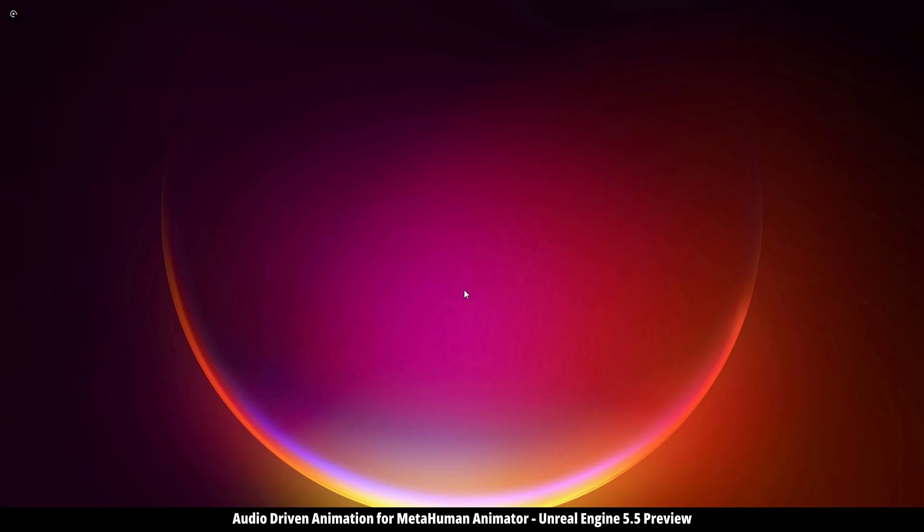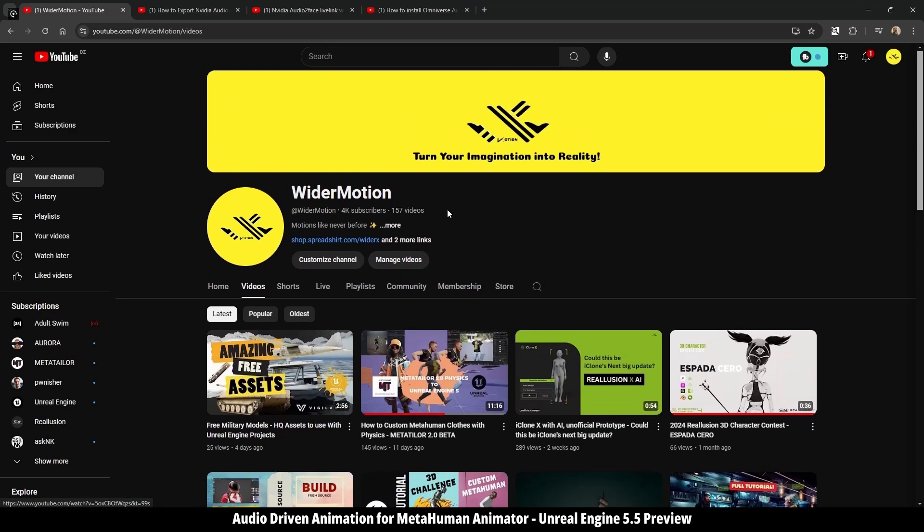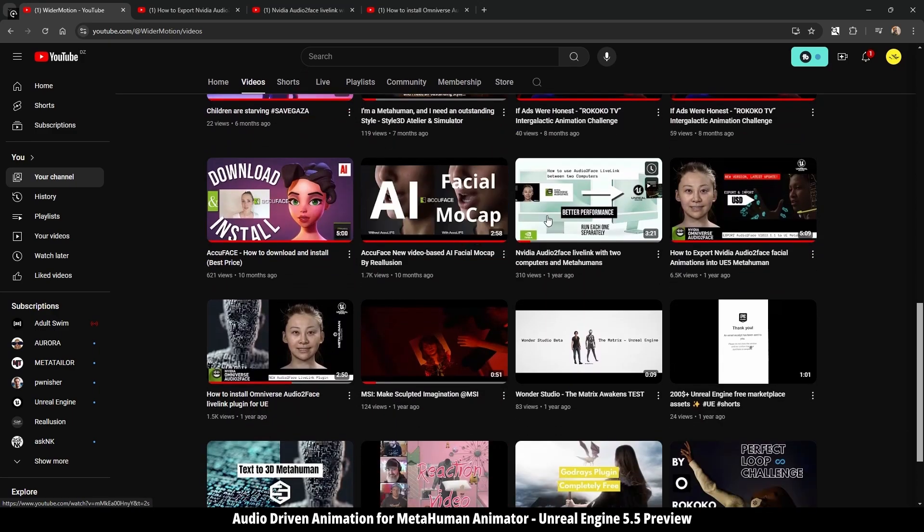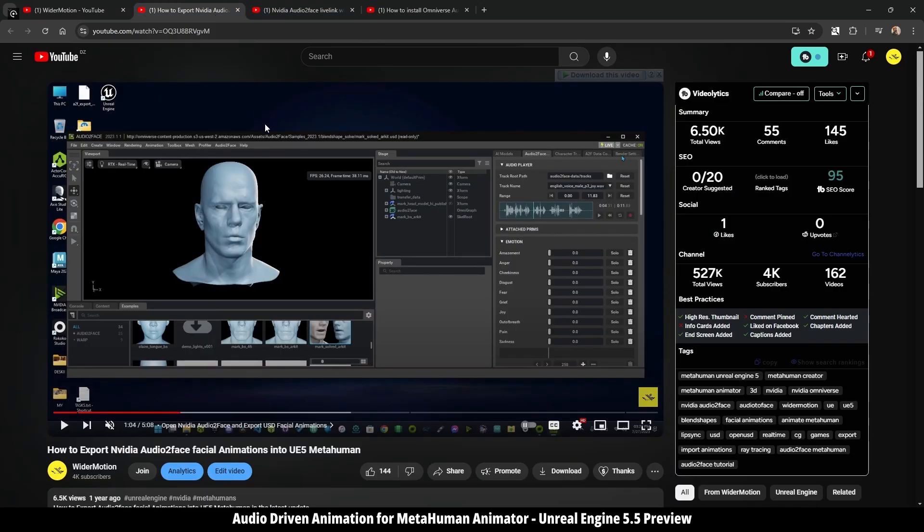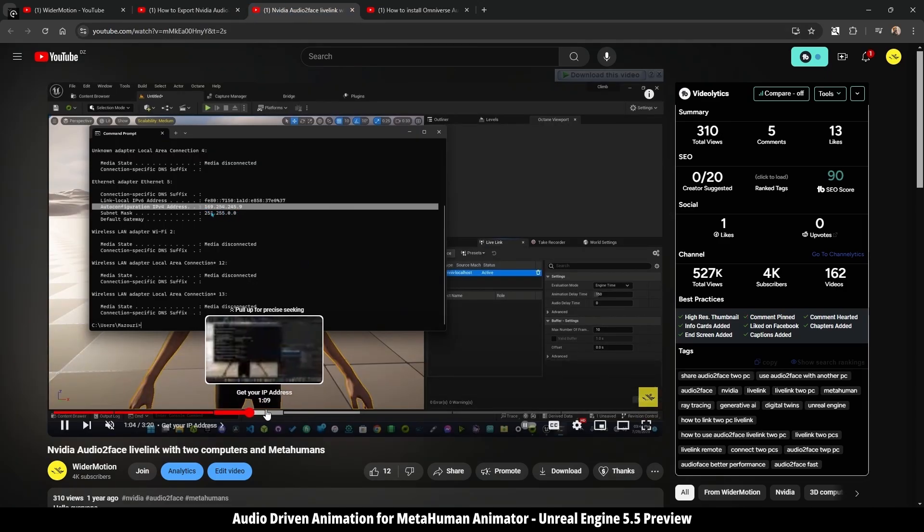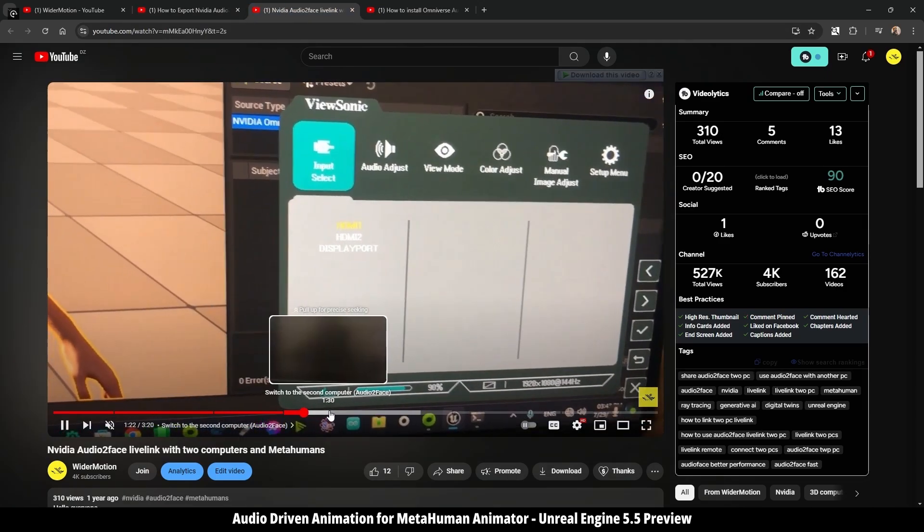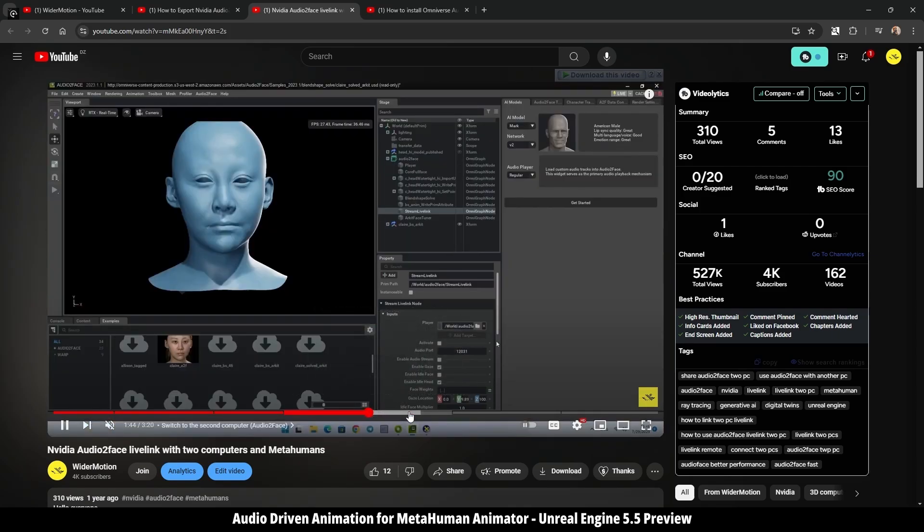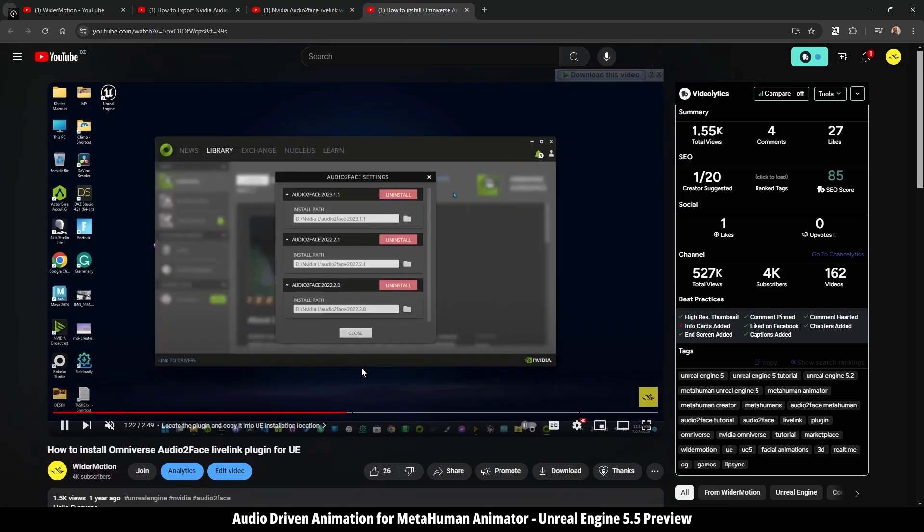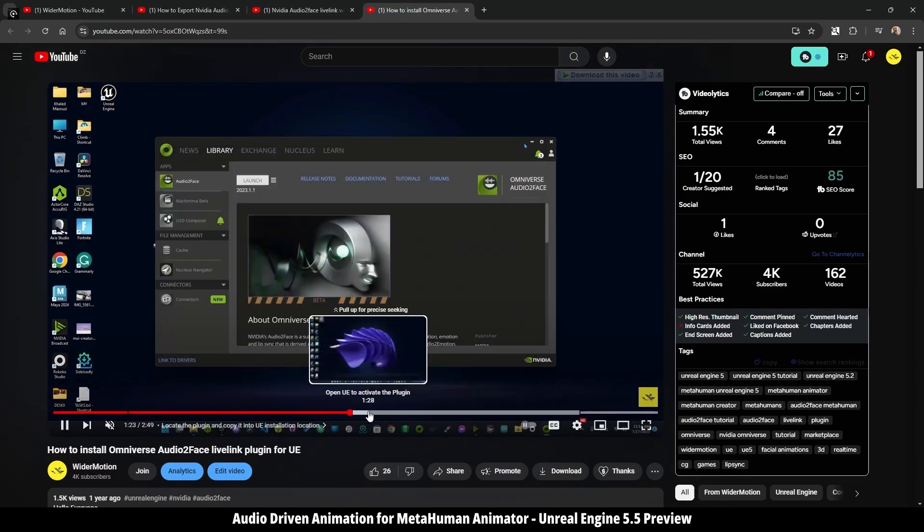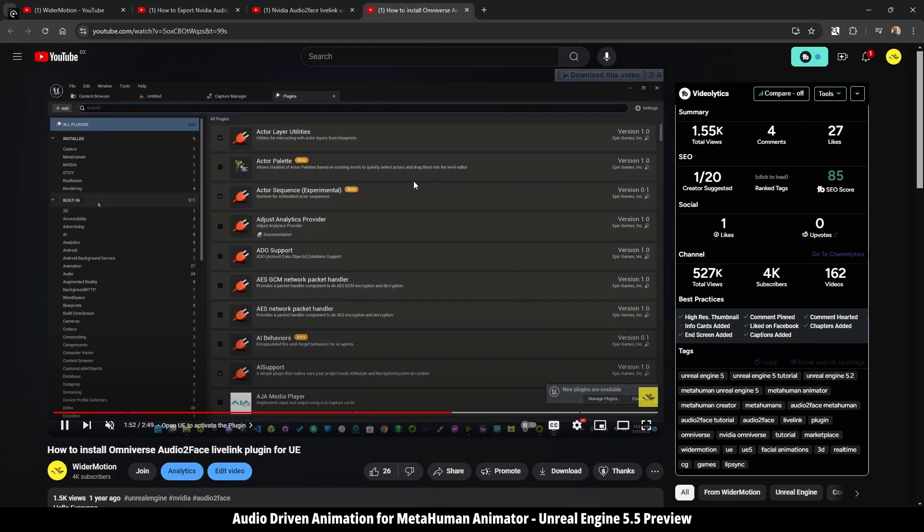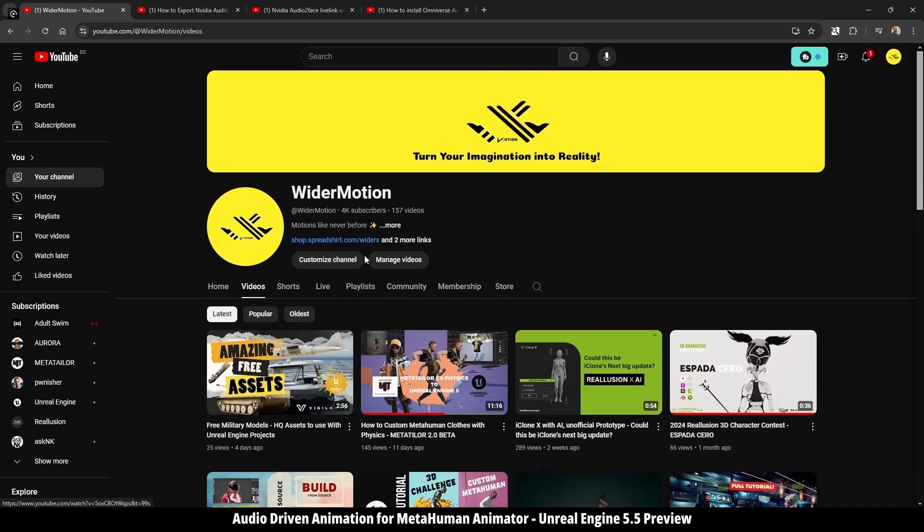But as we saw before, it requires a decent computer to run it with the Unreal Engine to stream the data and get the head movement. And if you have been following this channel, you know that I have so many videos for Nvidia audio to face. I've even showed how to run audio to face in one computer and Unreal Engine on another one, and how to stream the data between them, the animation data. So if you are interested in that process, you can check them out. I will leave the link in the description below.